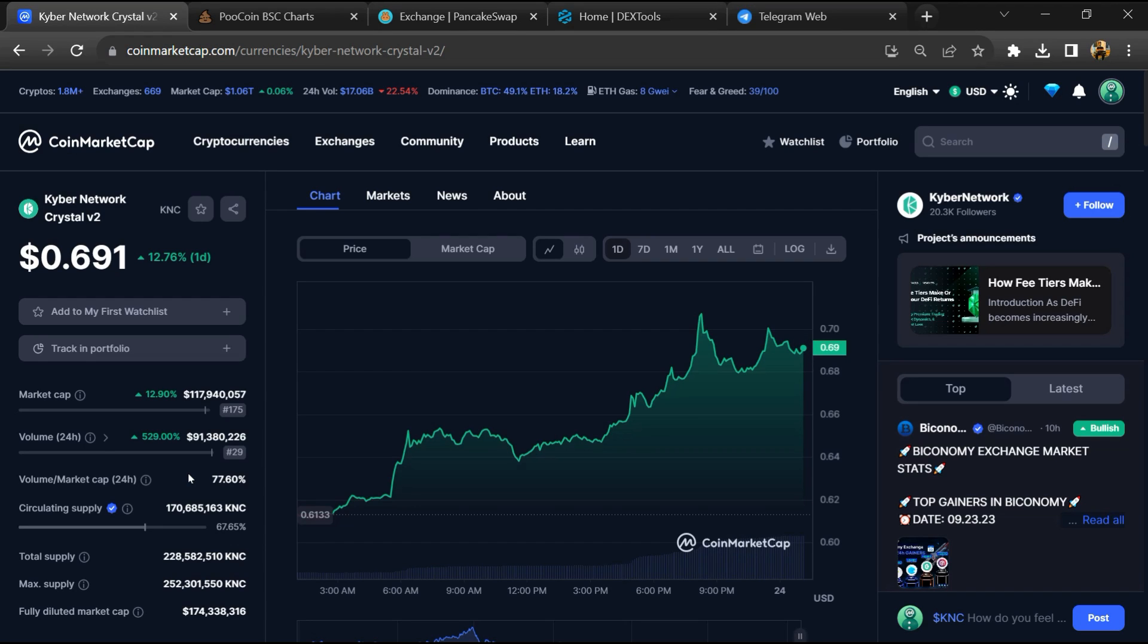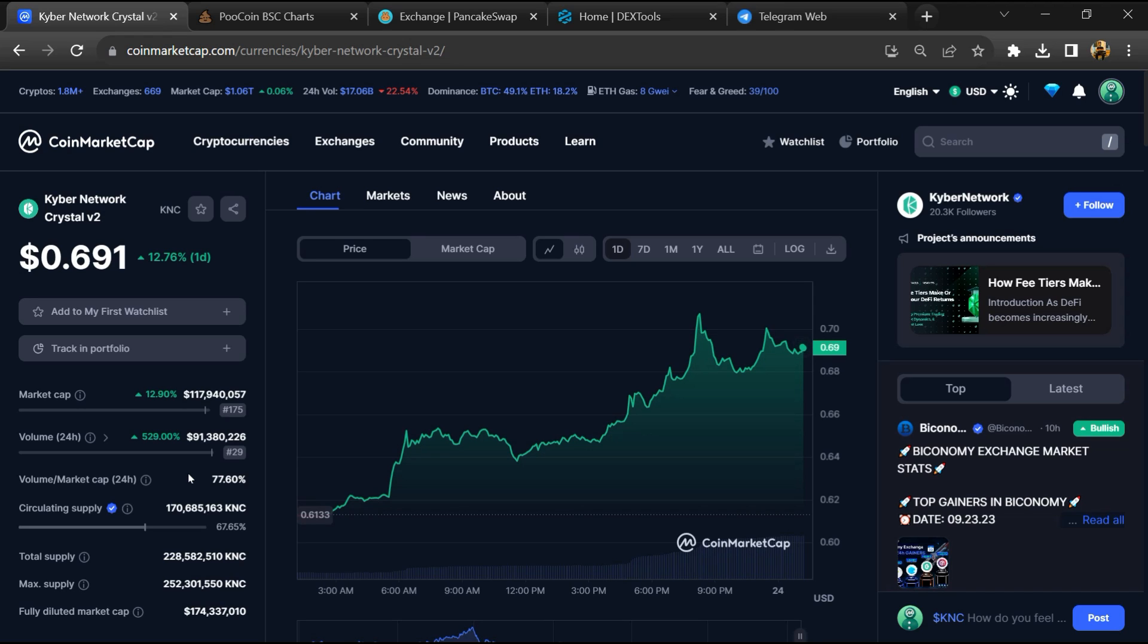Hello guys, today I'm going to tell you whether Caber Network Crystal token is good or not. Before starting the video, here's my legal disclaimer: please don't take this video as financial advice. Please do your own research before investing.